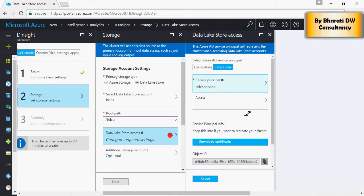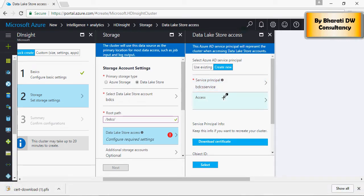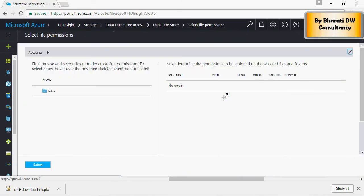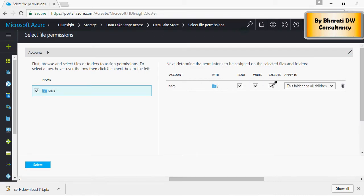It's always a good idea to download this certificate. And there's an option Access. This is very important. It gives permissions to the entire Data Lake Store. BDCS. Read, Write and Execute to everything.